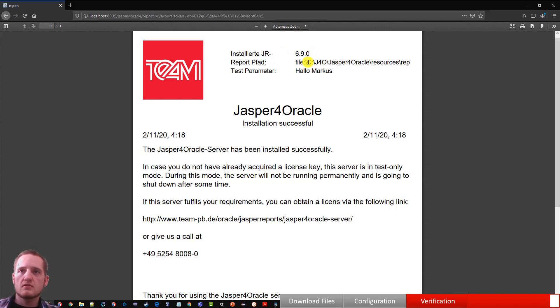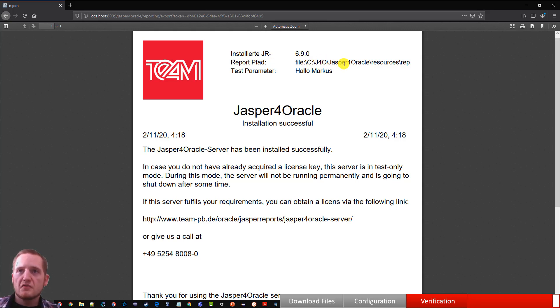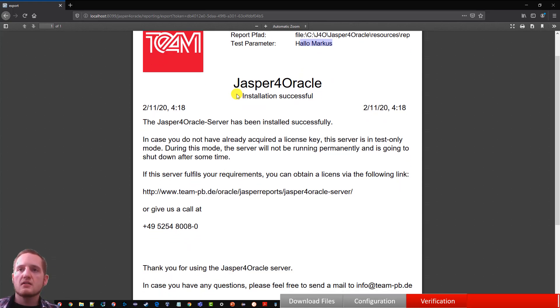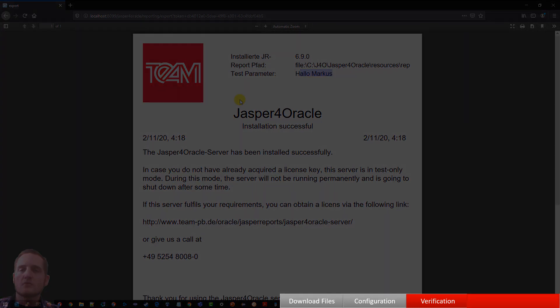I've installed the J4O server to C J4O. And the parameter is set. So if you see this PDF, everything works fine and you are ready to go.